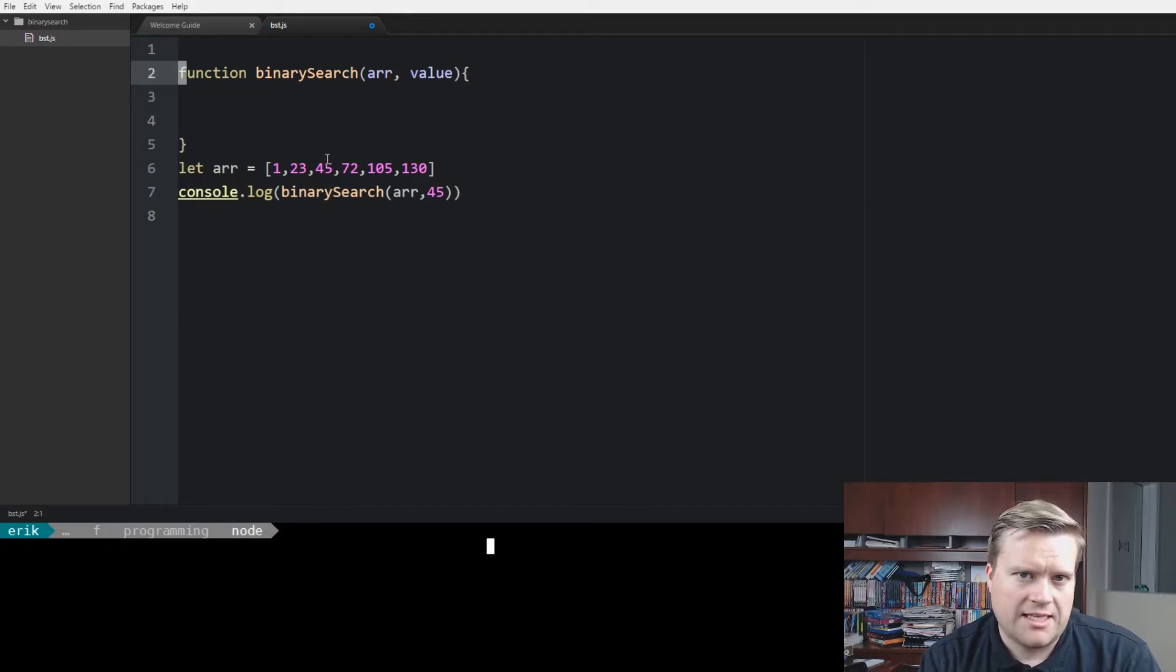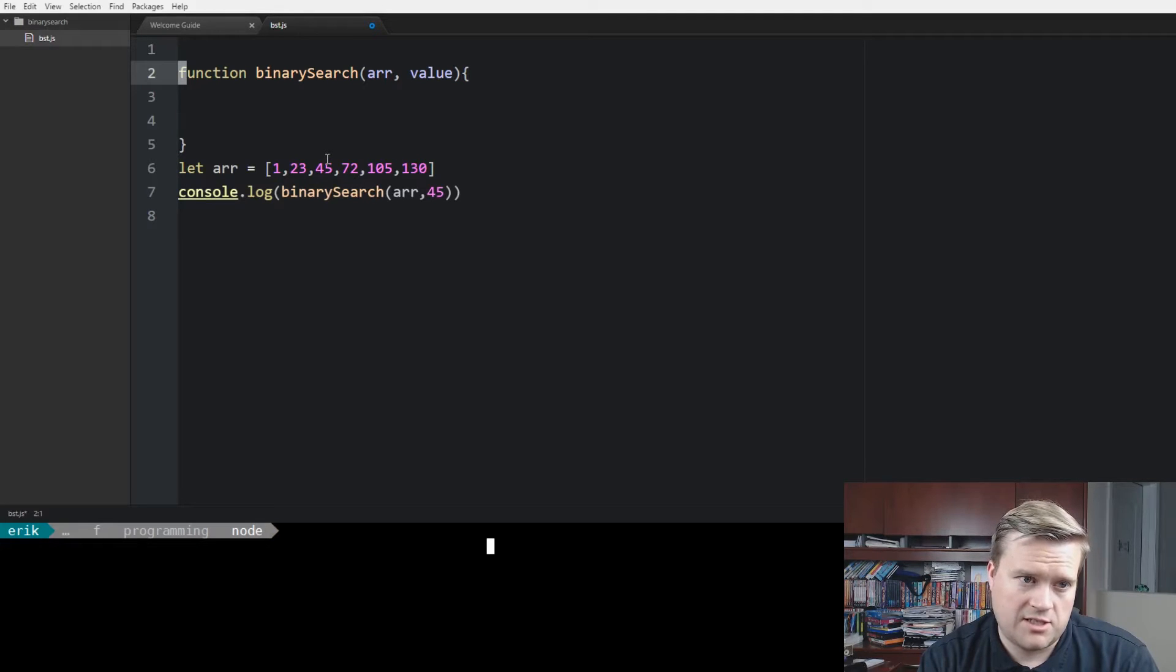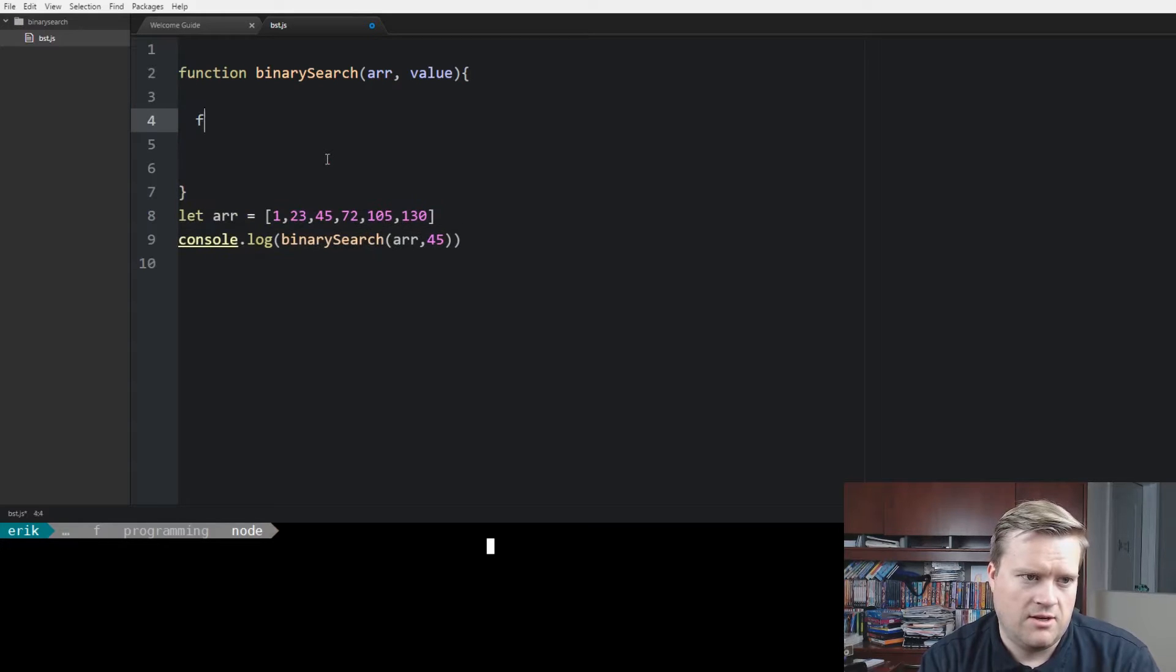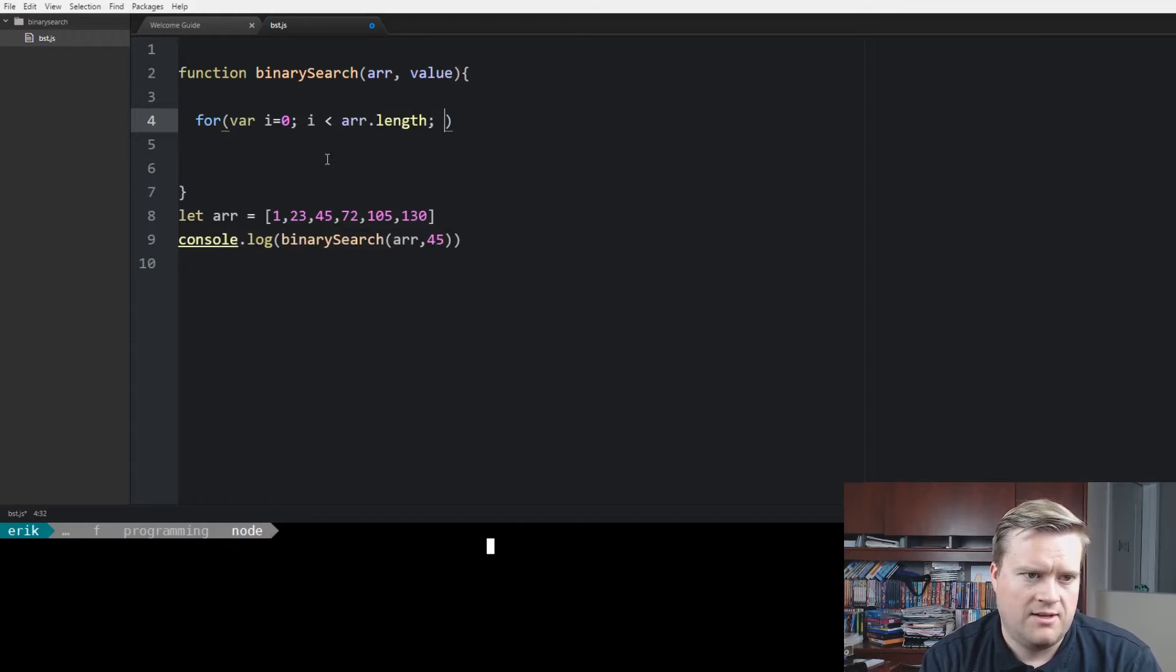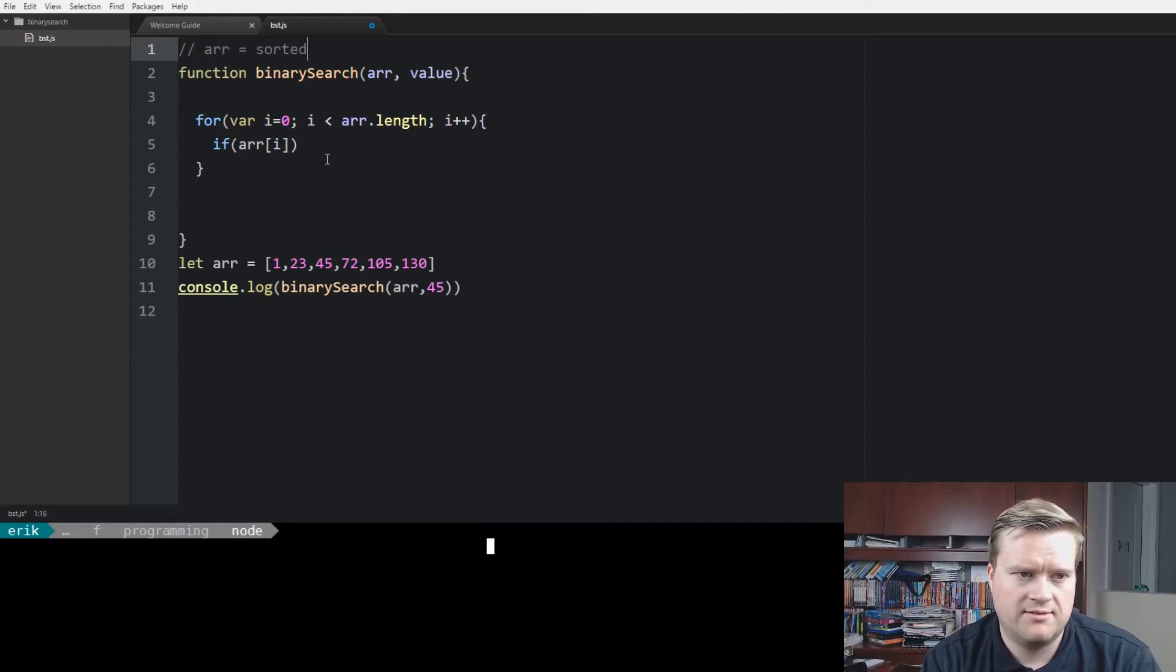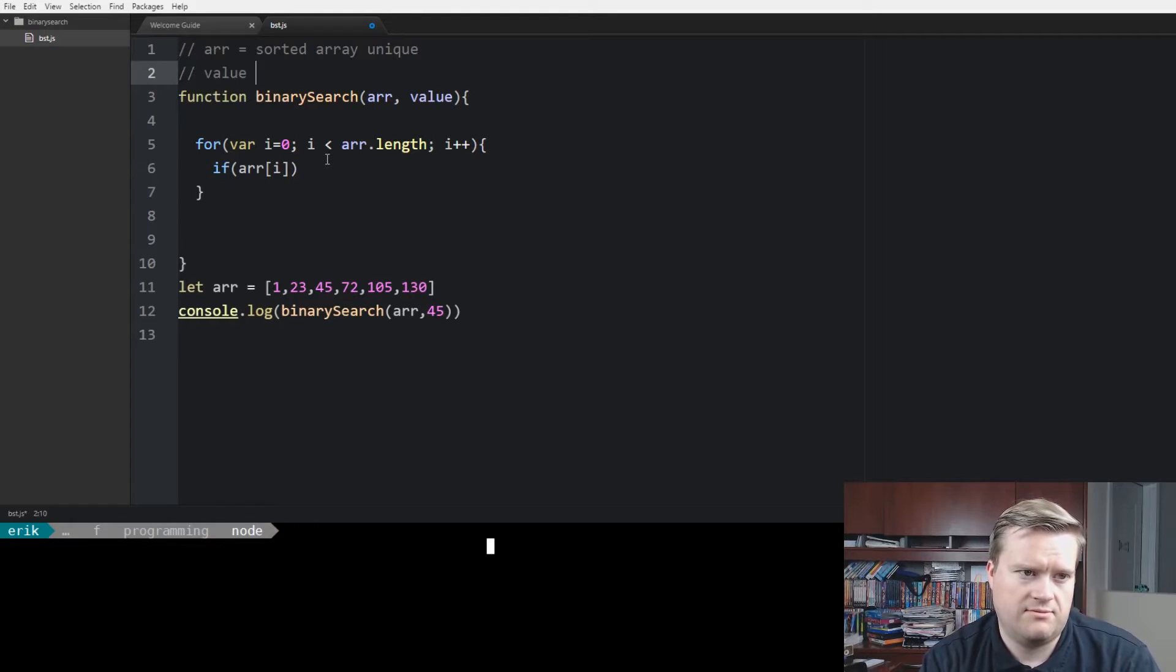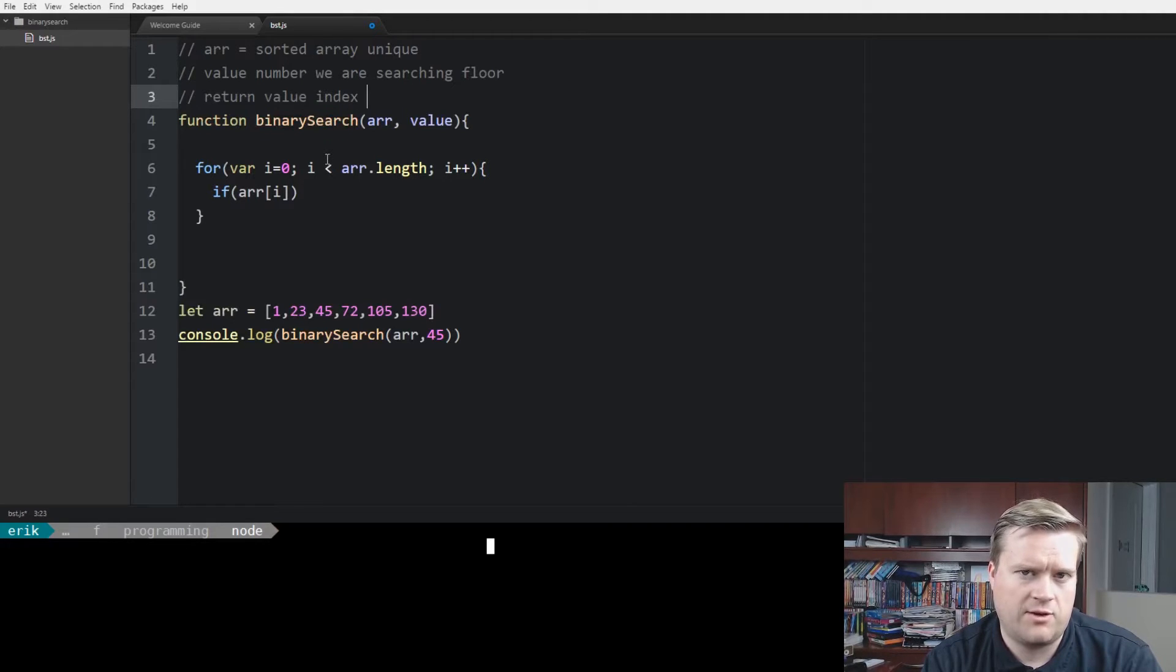Now, I've actually interviewed some people with binary search, so I've had some experience on what a lot of people do when they are in interviews, when they get questions like this. Classically, what most people do when they get a binary search question, when they don't know it's a binary search, they do something like this. They'll go for var i equals zero, i is less than array.length, and then i plus plus, and then they go if array sub i, and in this case, by the way, the array is the sorted array. In this case, it's unique. There's no duplicate values in it. And the value is the number you're searching for. And the return value, we want to return the index of the value we're looking for.